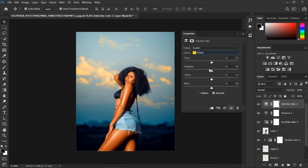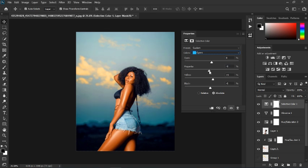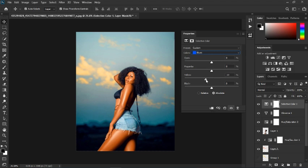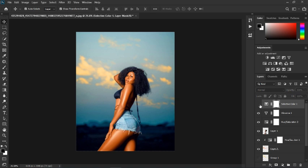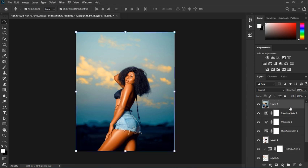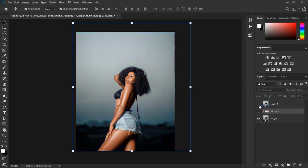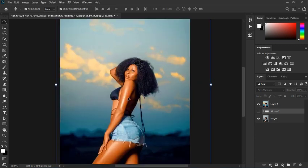Go to the Yellows and increase the green slightly. Go to Cyan and pull the cyan back a little — remember we're trying to create a 3D image here. Add a touch of green, then increase the cyan, and go to Blues to add more blue. Once done, create a Stamp Visible layer with Ctrl+Shift+Alt+E, then group everything else together so we can see our final result.